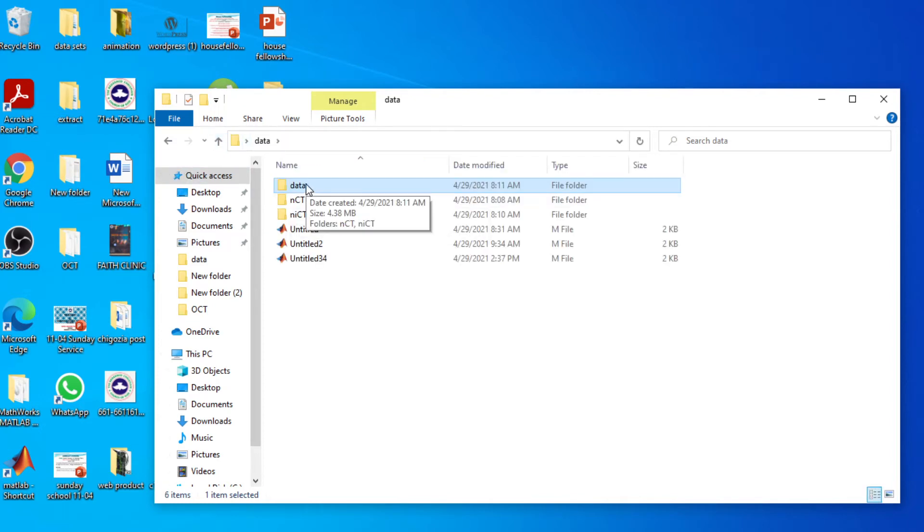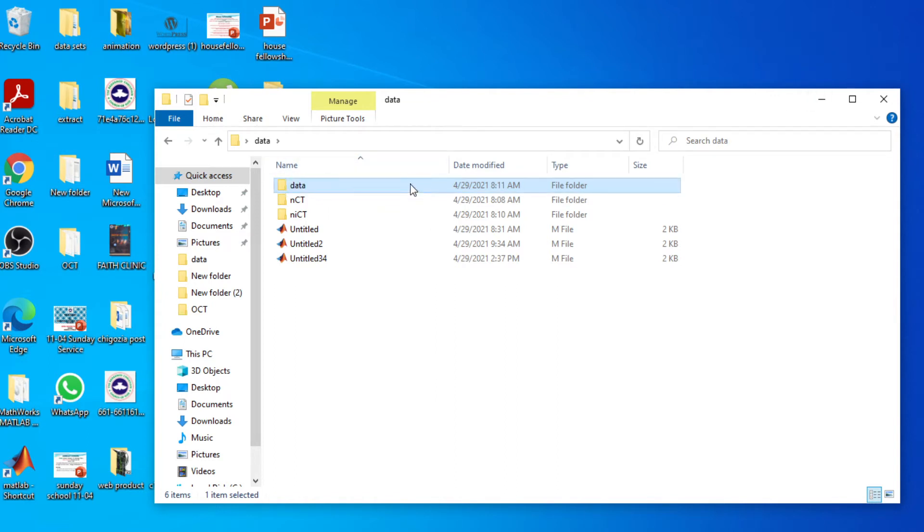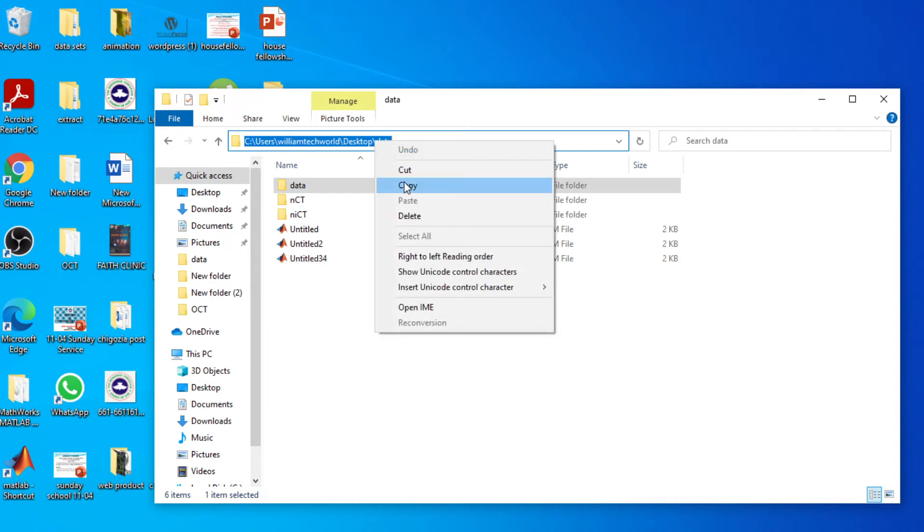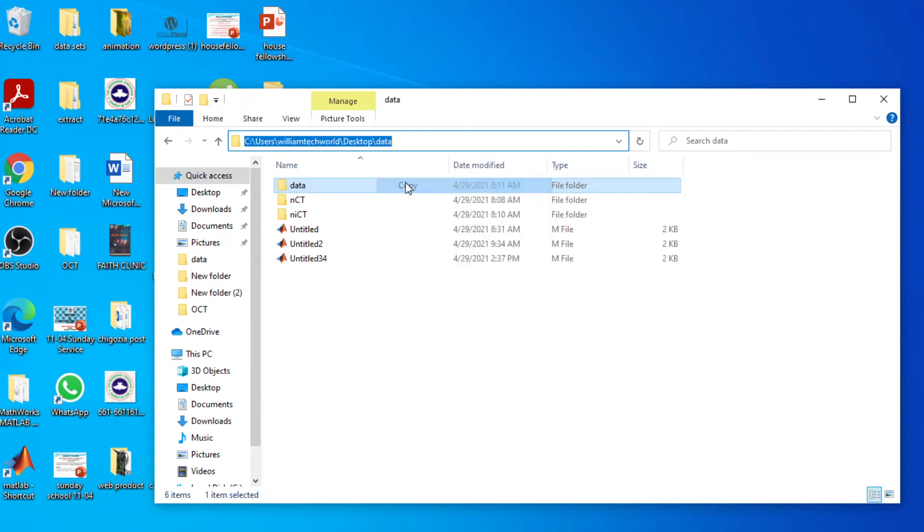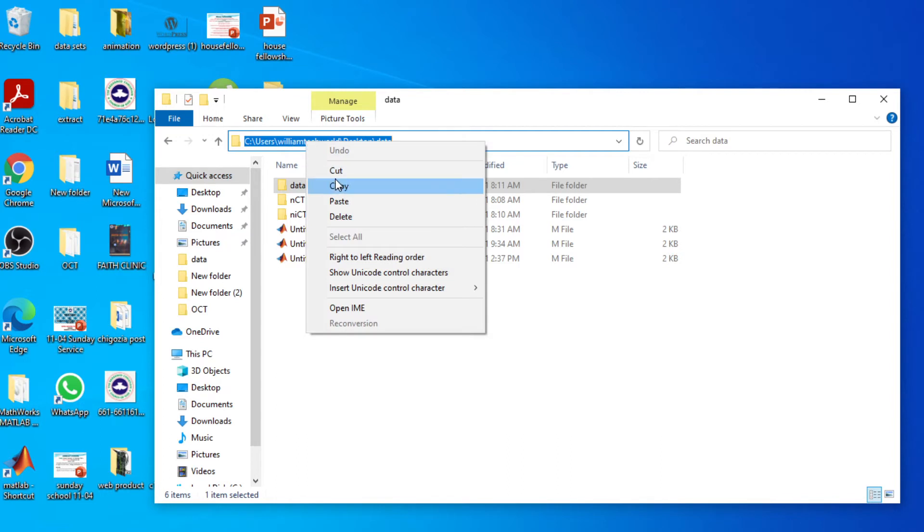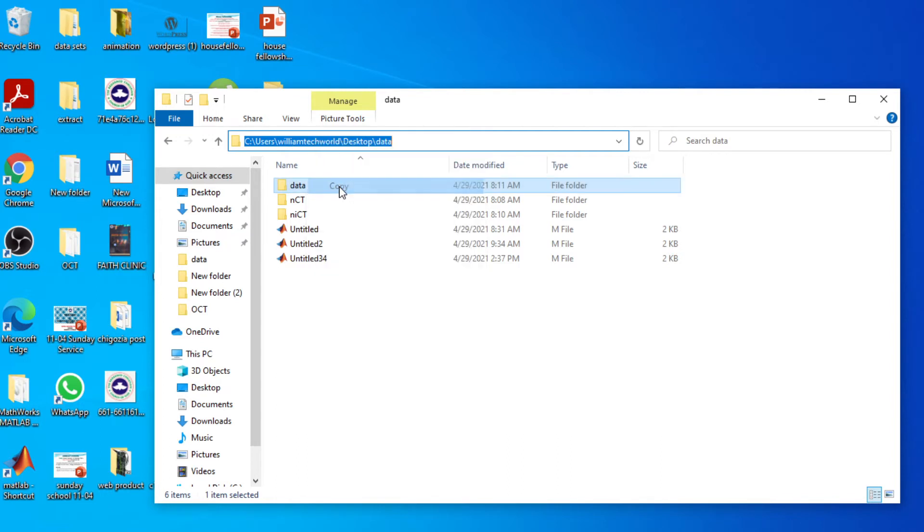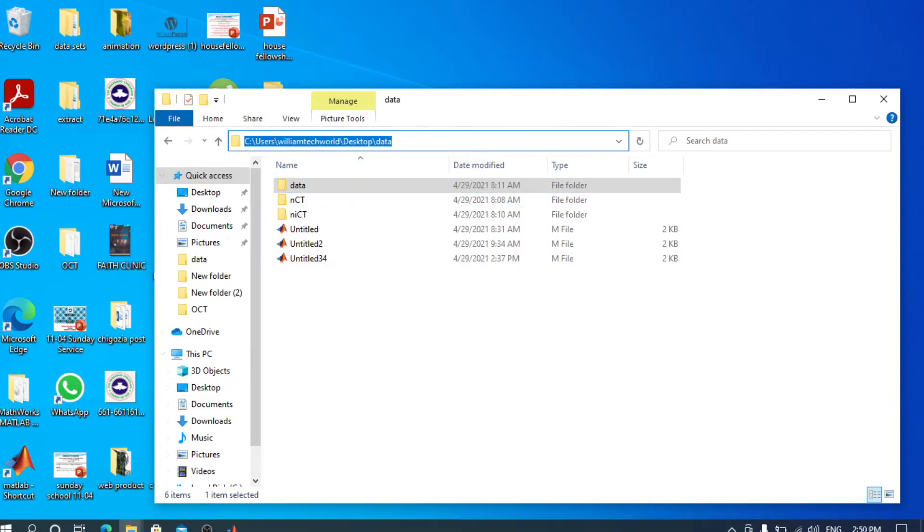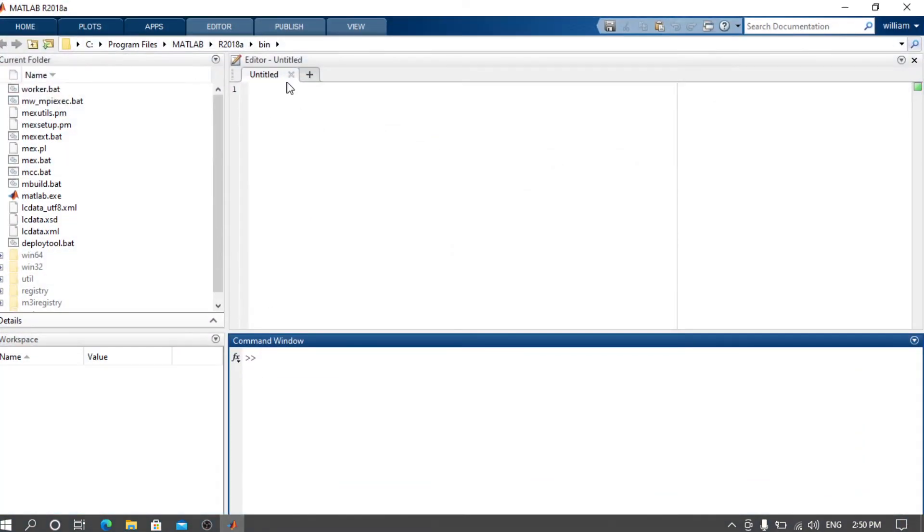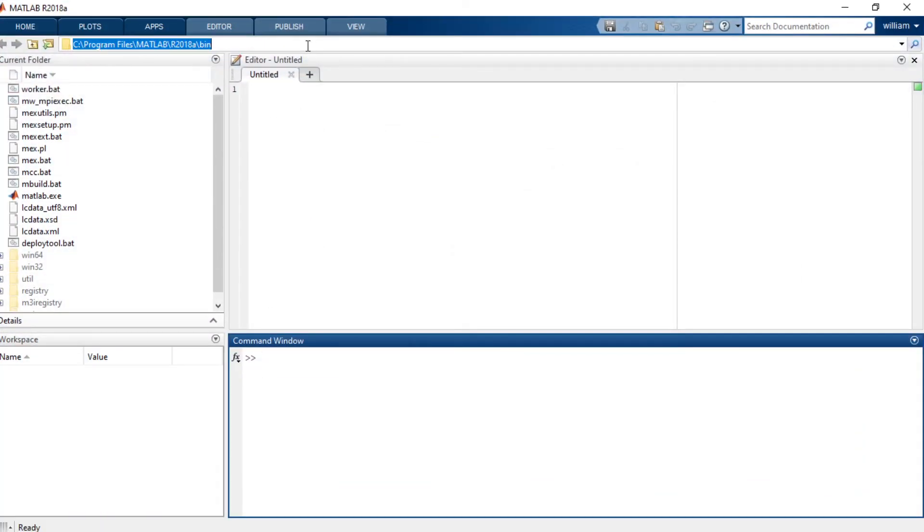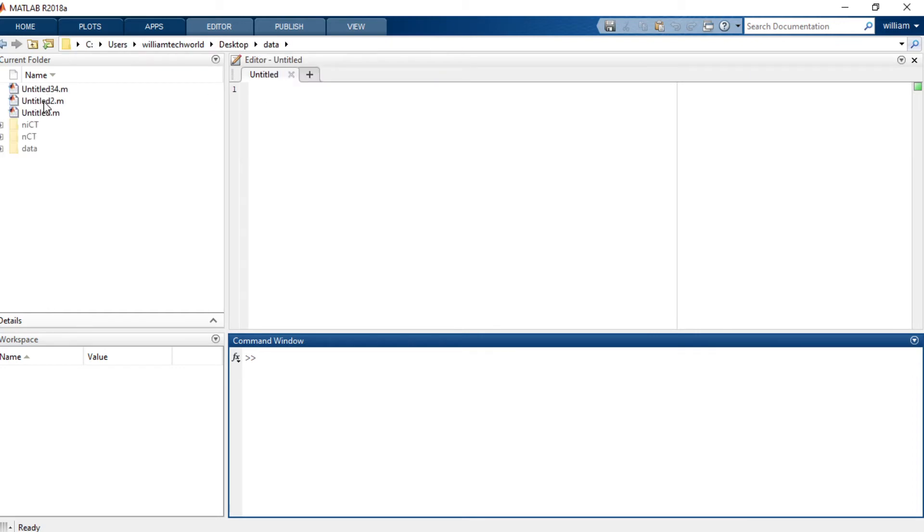I put both of them inside two separate folders - class one, class two - and then I put everything inside this folder called data. I'm going to copy the file path for this folder, this general folder, and then head to your MATLAB and paste it here. So it's going to bring out the folder on your MATLAB sidebar.